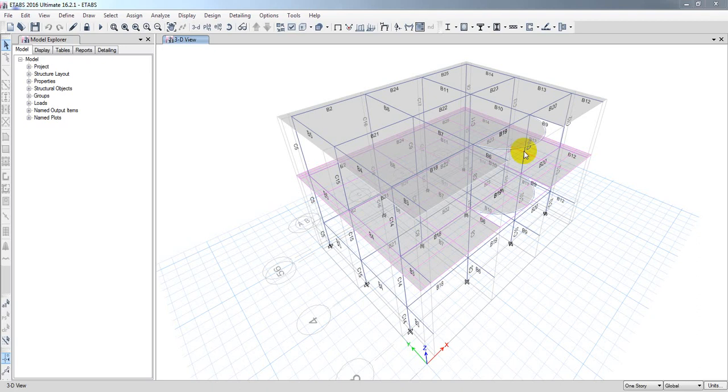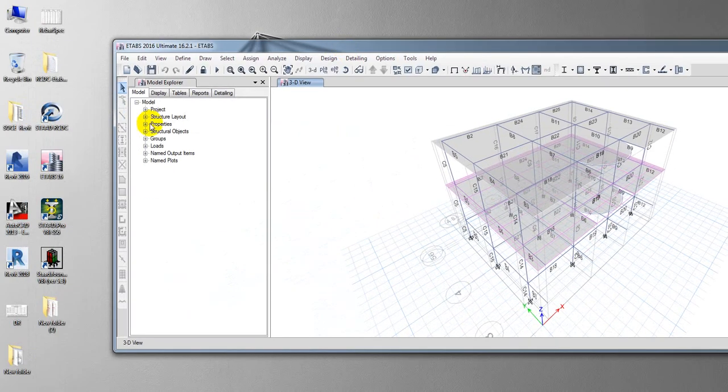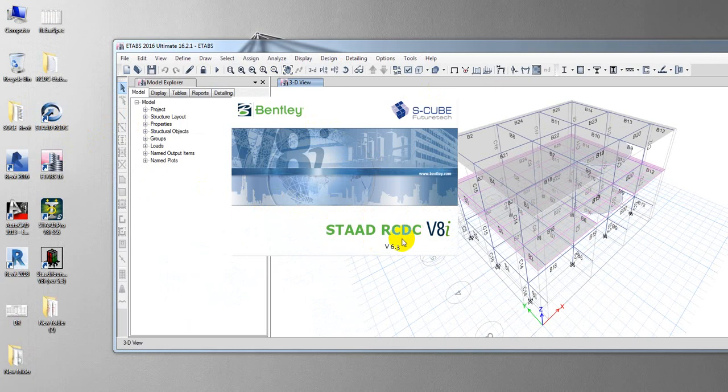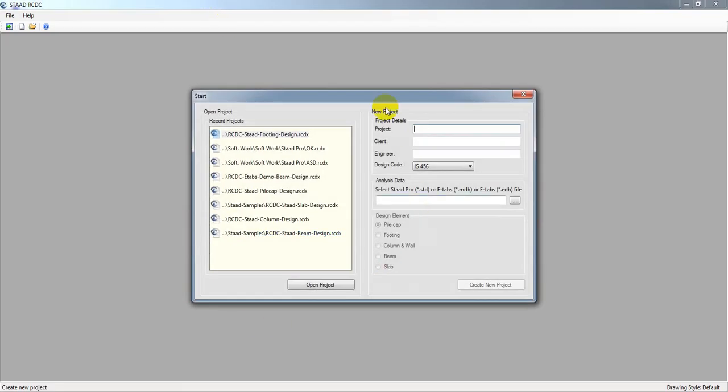Dear civil engineers, welcome back to School of Civil Engineering. If you are trying to import software to SAFE RCDC from an ETABS model, you may be facing a problem.